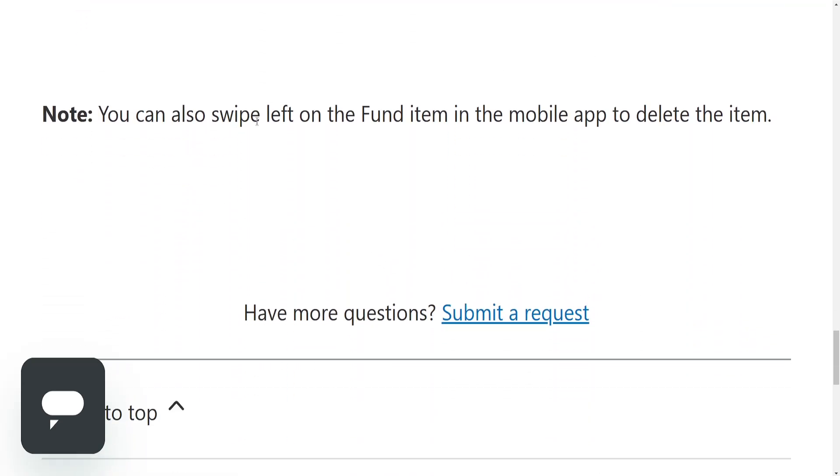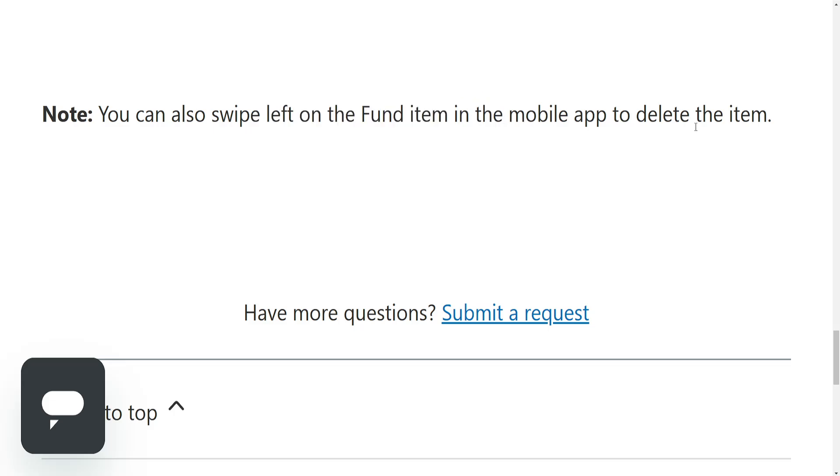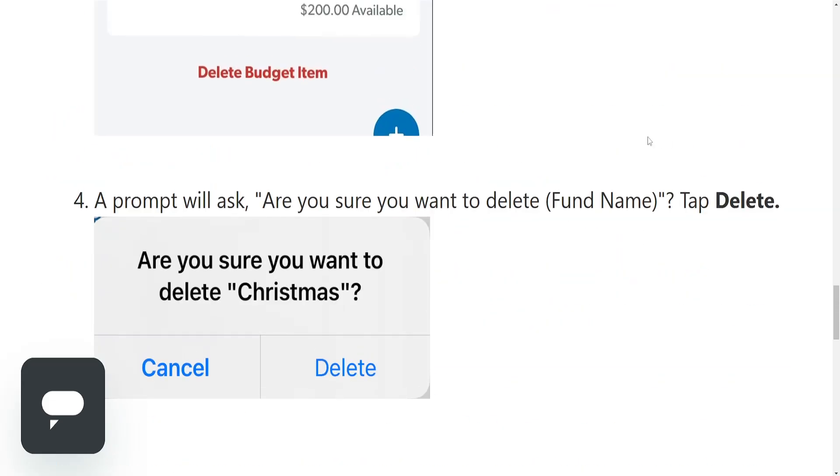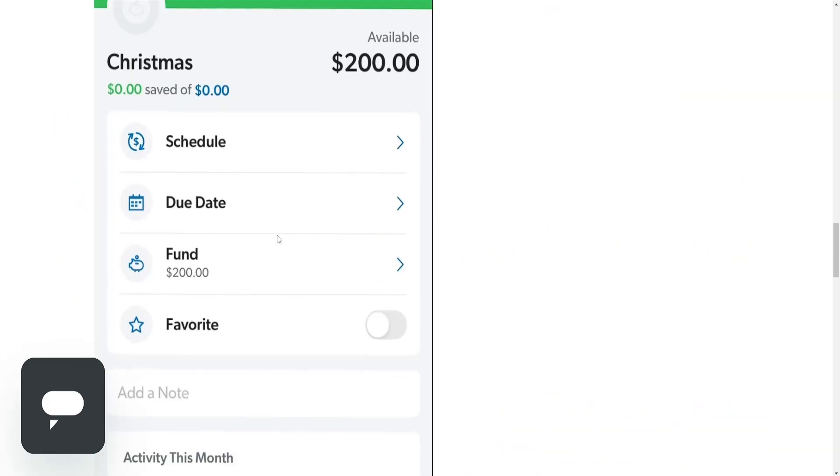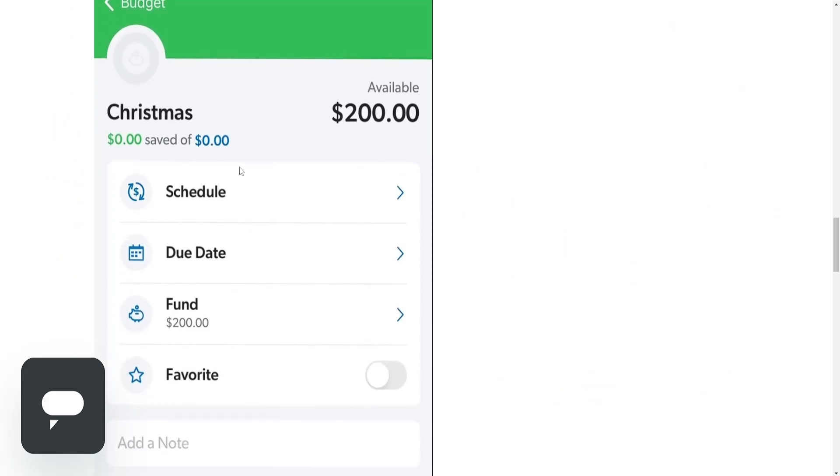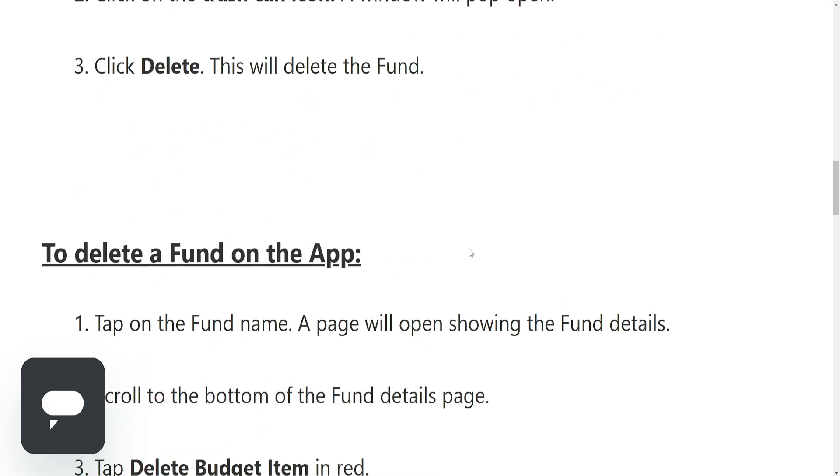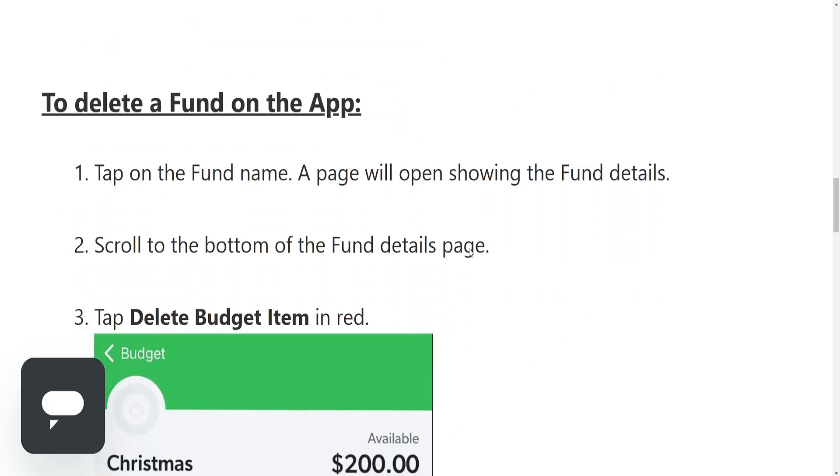You can also swipe left on the fund item in the mobile app to delete the item. So that means if you have the fund here or the fund name, you will just swipe left and you will see a delete button pop up as is for your Instagram chats.